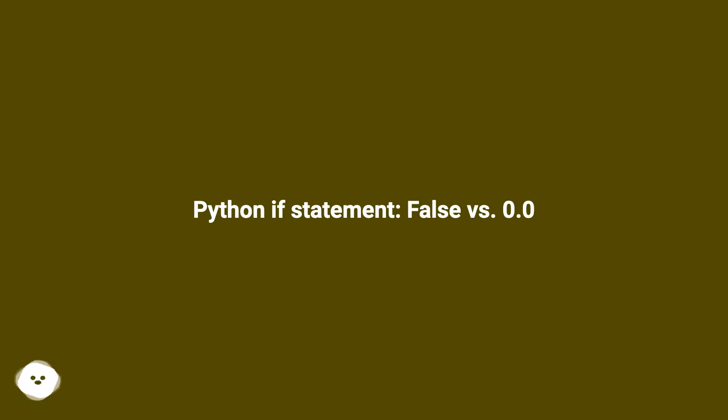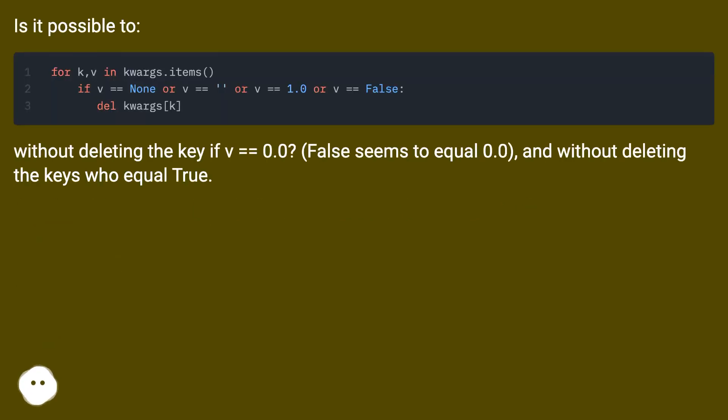Python if statement: False versus 0.0. Is it possible to?